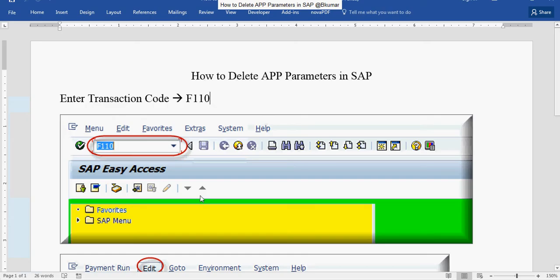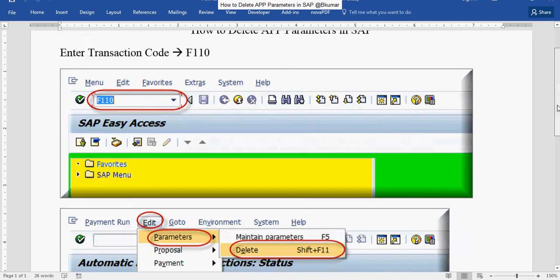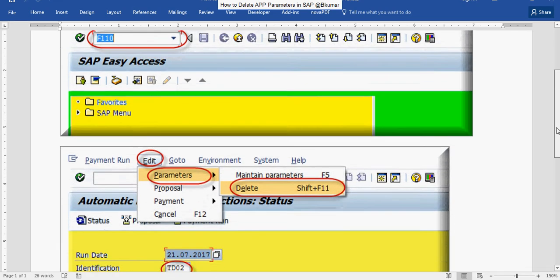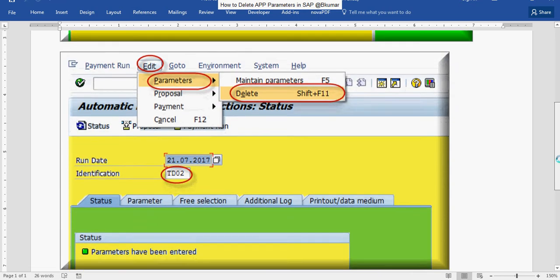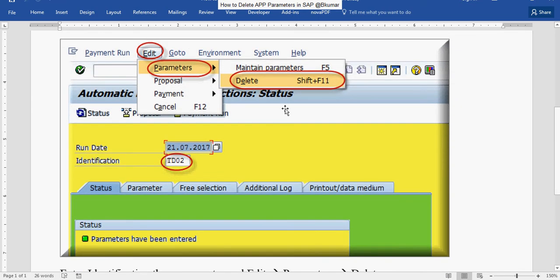To delete app parameters in SAP, enter transaction code F110, then go to edit section, parameter, and click on delete.